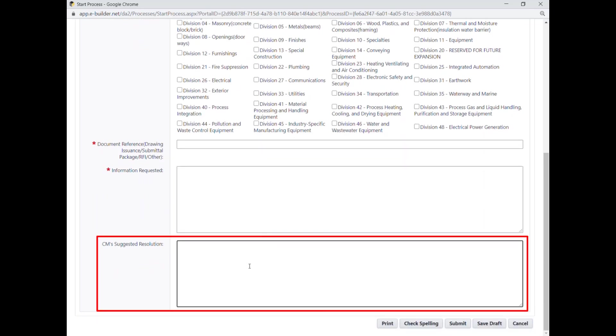If you have any suggestions or recommendations seeing as you are on the job site every day and have a closer proximity to any issue that arises, please enter your proposed resolution in the CM's suggested resolution section field.